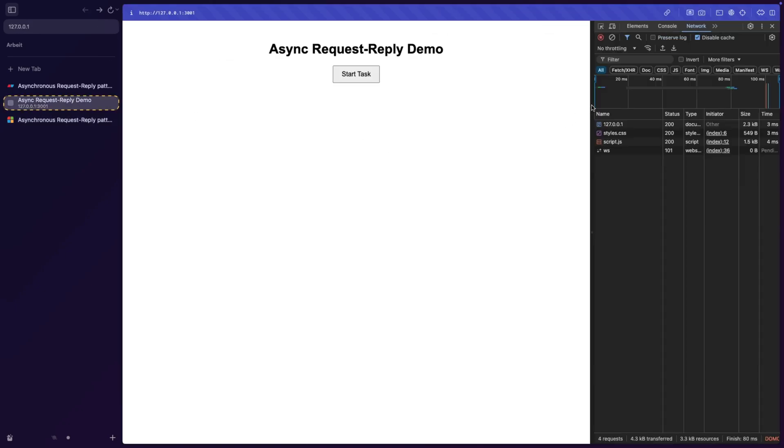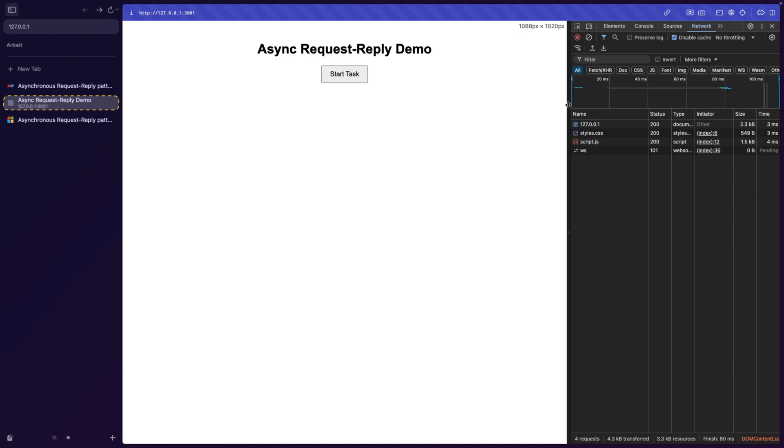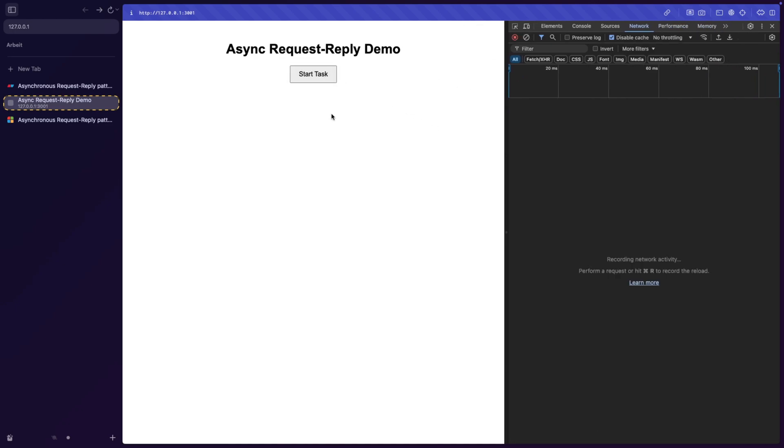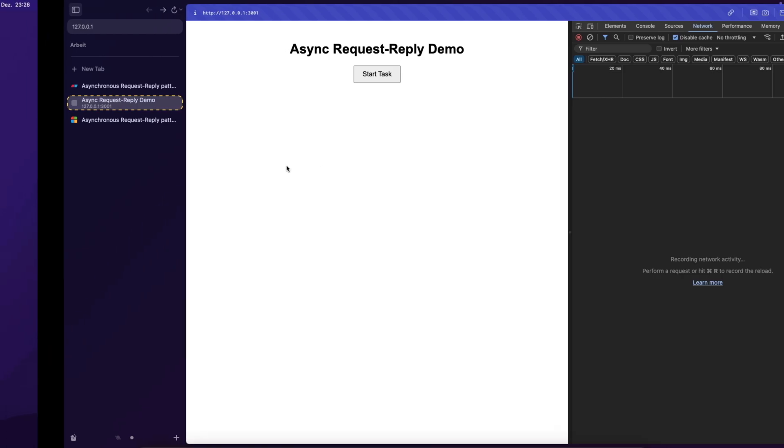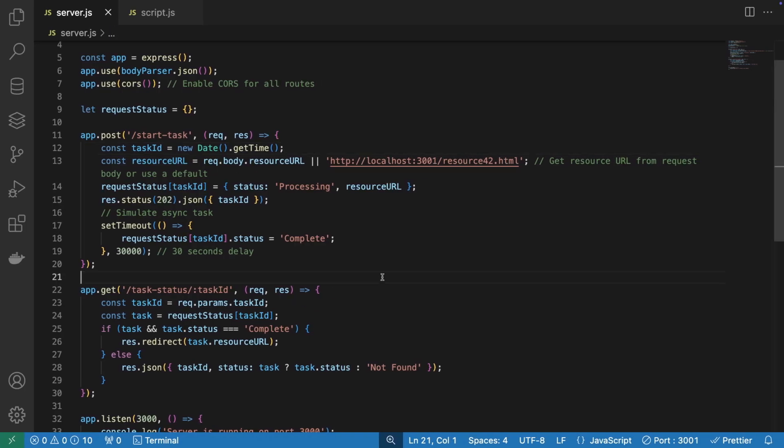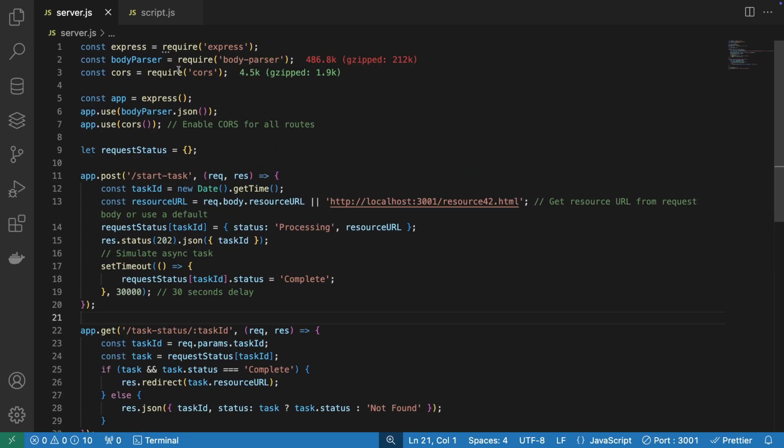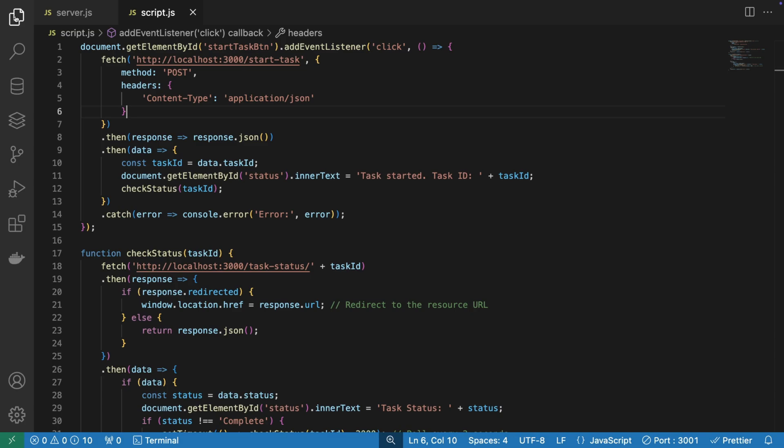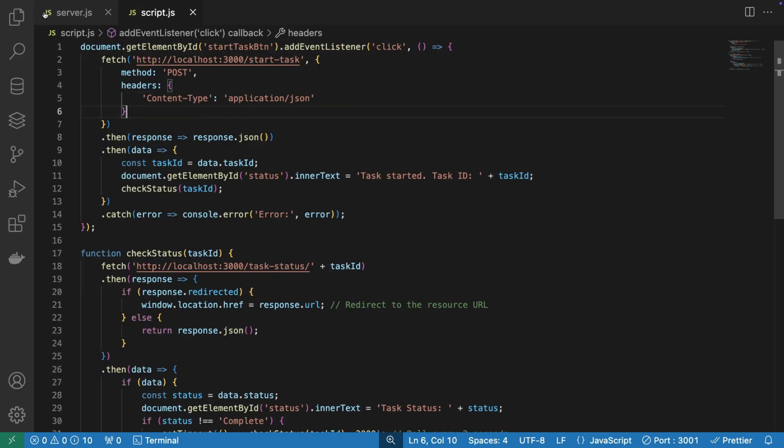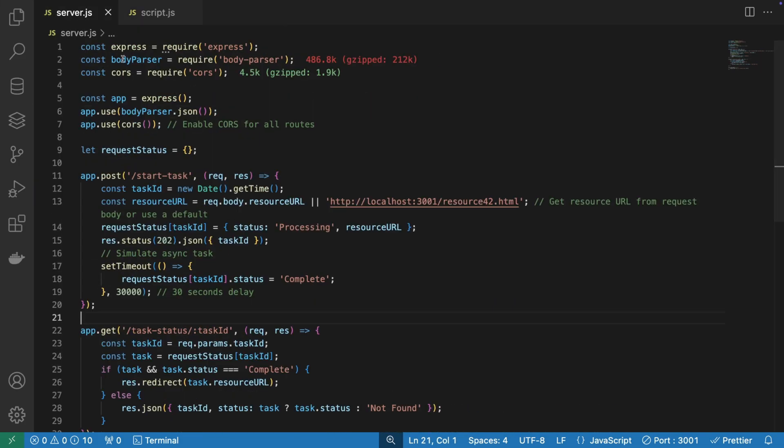So this is our demo, a very simple app where we're trying to go to our resource eventually. But what we're going to do here is, if we look at our application, we have a server file and we have a script file. Of course, I have the index HTML and so on, but the most important parts are here.